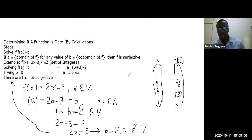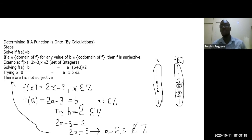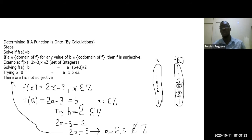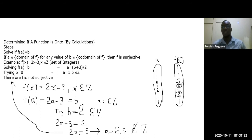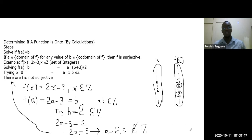In summary, surjectivity can be tested using: a mapping diagram to check if co-domain equals range; a horizontal line test; or calculation by solving f(a) = b to find if every co-domain value b has a corresponding domain value a.